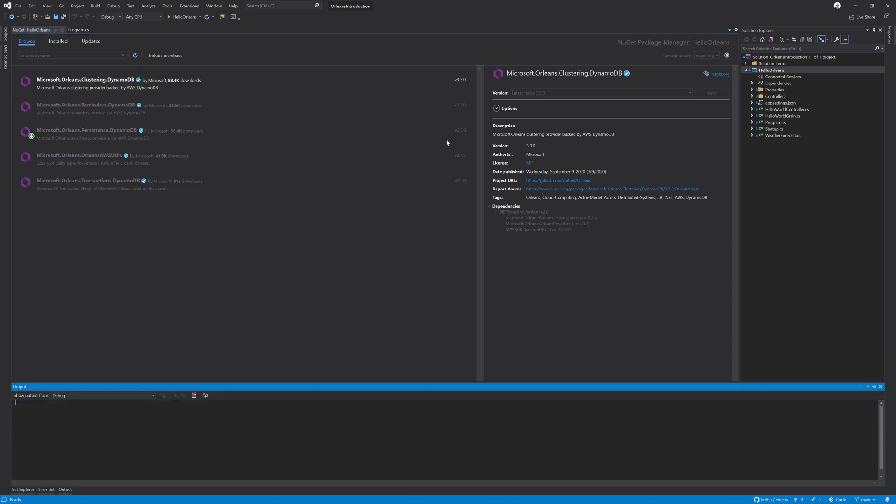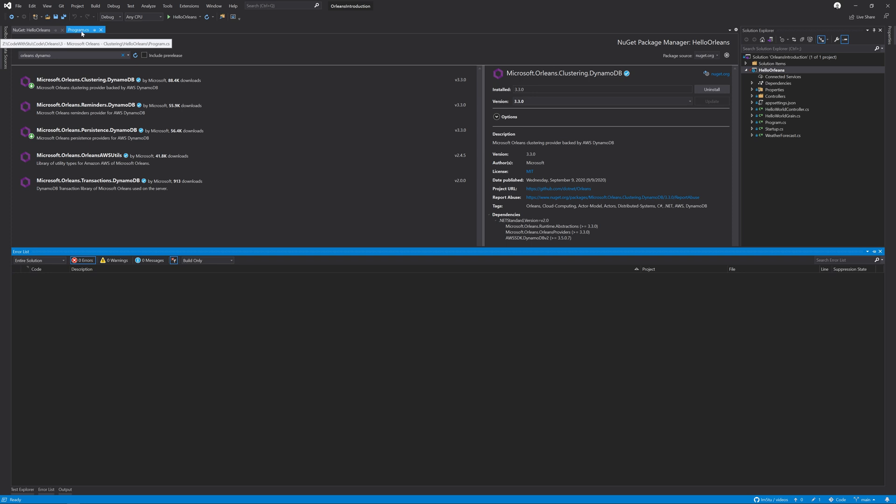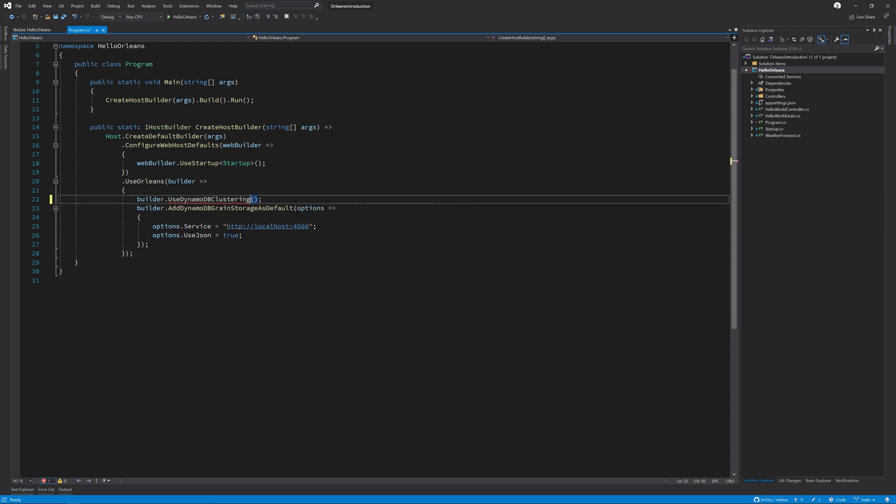I'm going to install that package now and go back to my program.cs and change use local host clustering to use DynamoDB clustering.